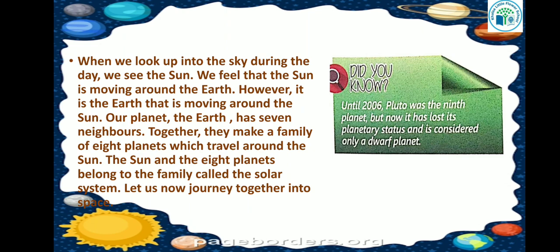Our planet, the earth, has seven neighbors. Together, they make a family of eight planets which travel around the sun. And the sun and the eight planets belong to the family called the solar system.